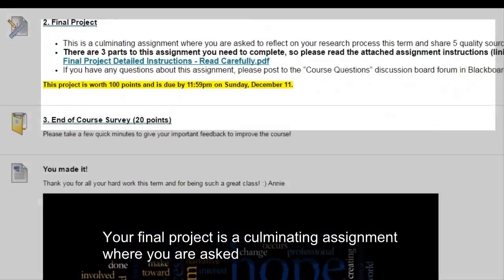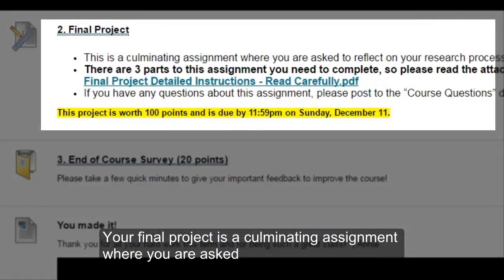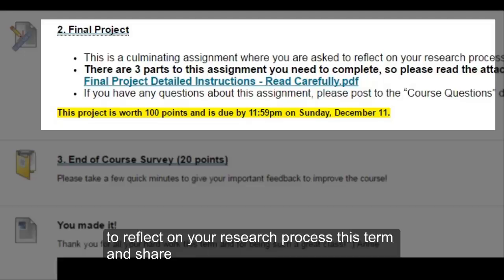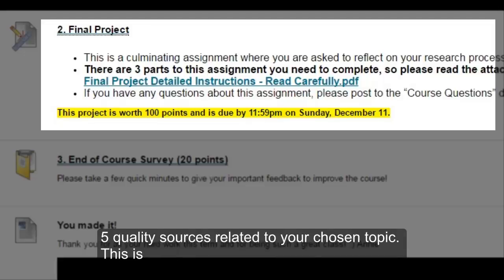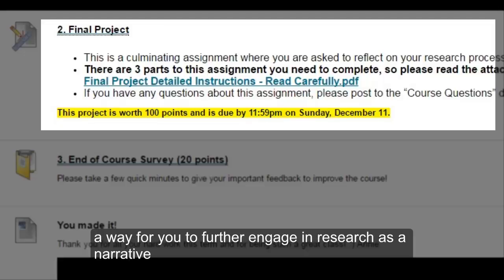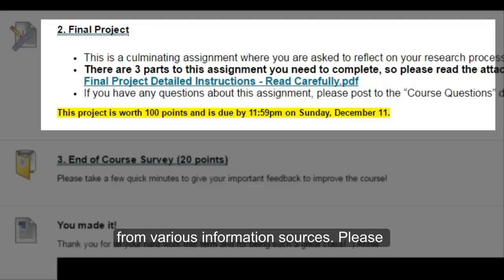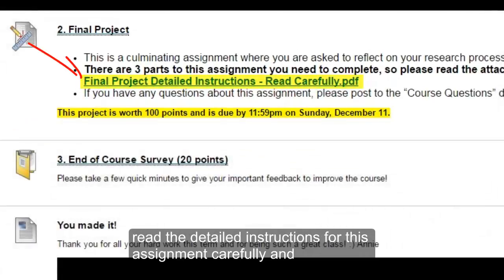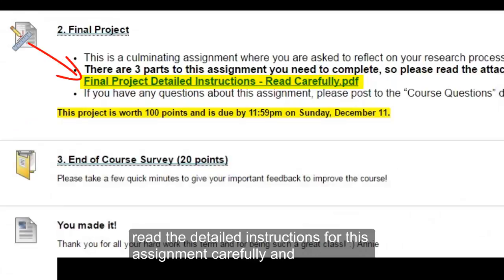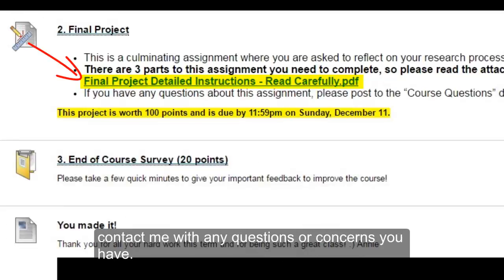Your final project is a culminating assignment where you are asked to reflect on your research process this term and share five quality sources related to your chosen topic. This is a way for you to further engage in research as a narrative that we build as we research topics and piece together our own understanding from various information sources. Please be sure to read the detailed instructions for this assignment carefully and contact me with any questions or concerns you have.